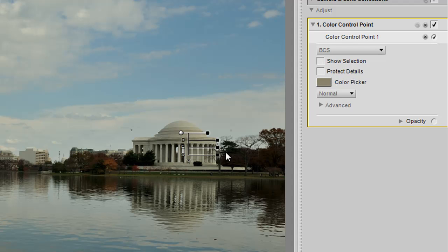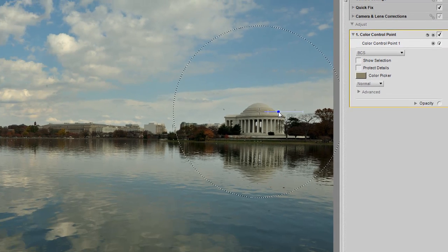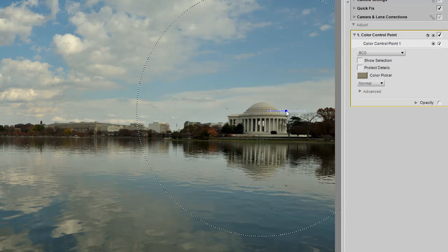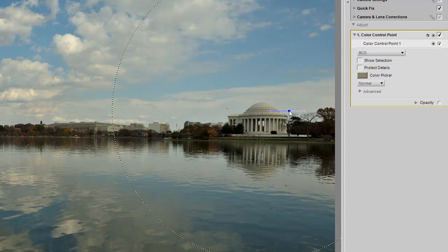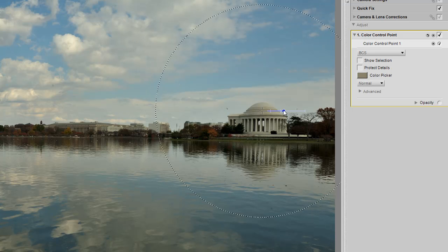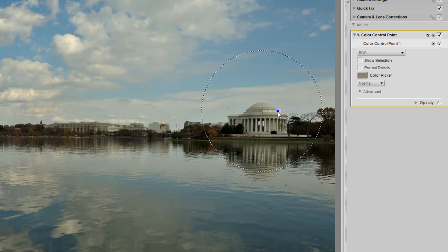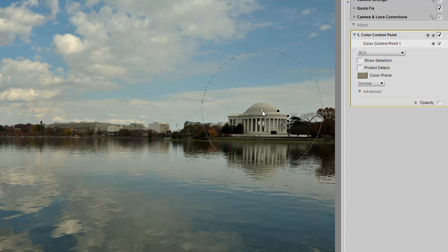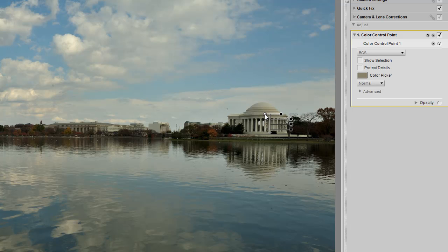Now the size of the color control point is affected by the very top slider next to the point itself. To adjust the slider, click on it. Dragging it to the right is going to increase the size. Dragging it to the left is going to decrease its size. The size will directly affect the area that's going to be affected.